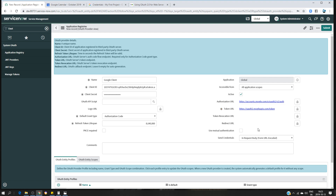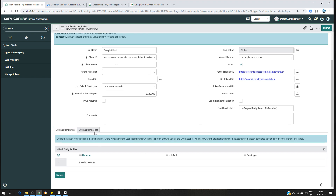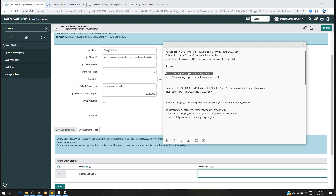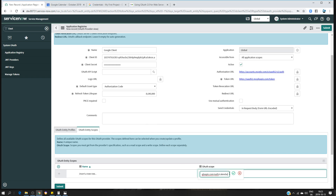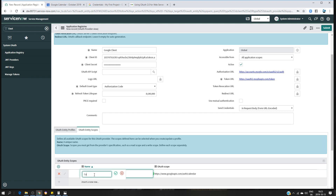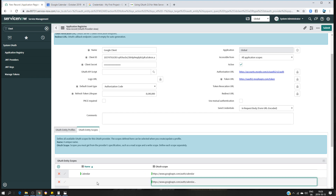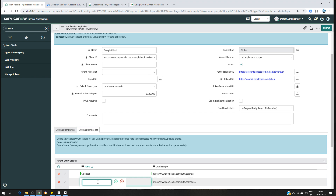The redirect URL will be automatically generated by ServiceNow, so leave it empty for auto-generation. Now we have to enter our scopes. We need permissions to access the calendar and to create events. The first scope is for calendar access and the second one is for calendar events.